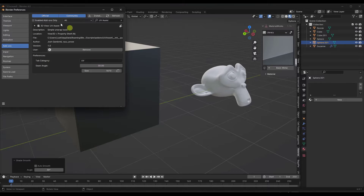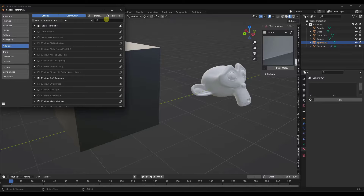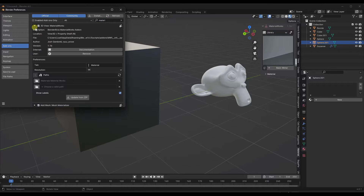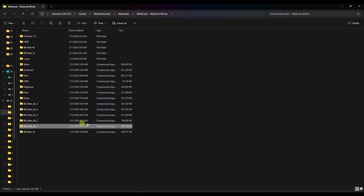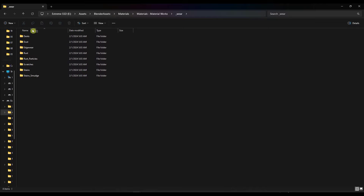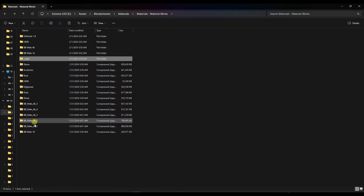The first thing you want to do is install the Material Works 1.1B zip file. Go to Edit Preferences and install that tool. It's going to look something like this when you install it, except you're not going to have any paths. The paths is where you link to the different folders for Material Works. All of your edge wear folders need to be extracted and placed inside a folder labeled underscore wear.